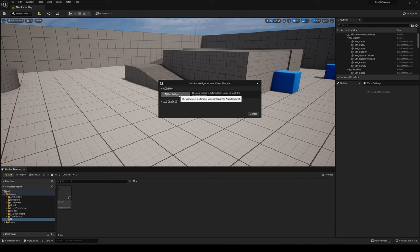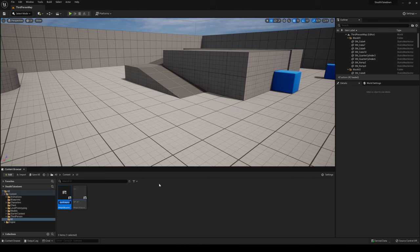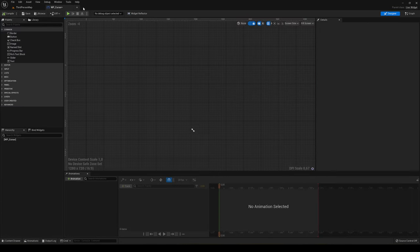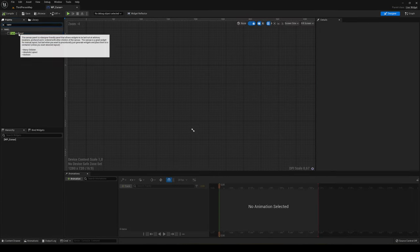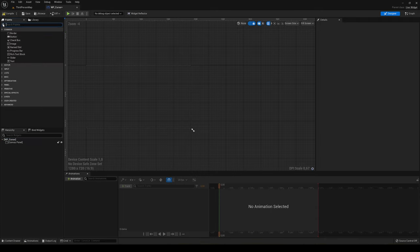Blueprint, User Widget, and then just write WP_cursor. When we open it, we're just gonna search for the Canvas and drag it on here.